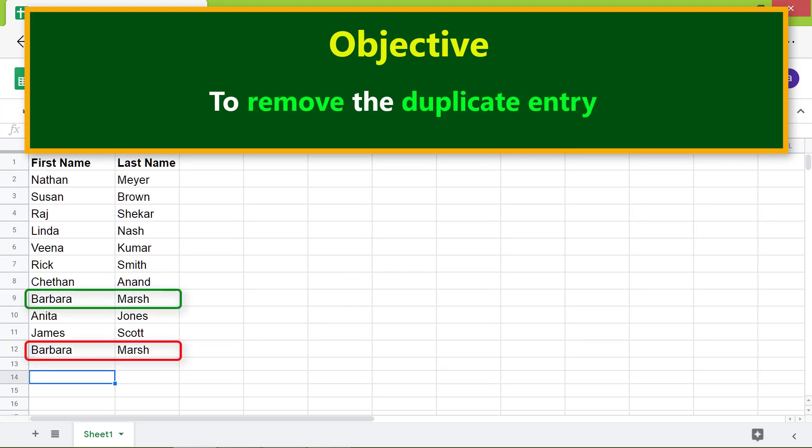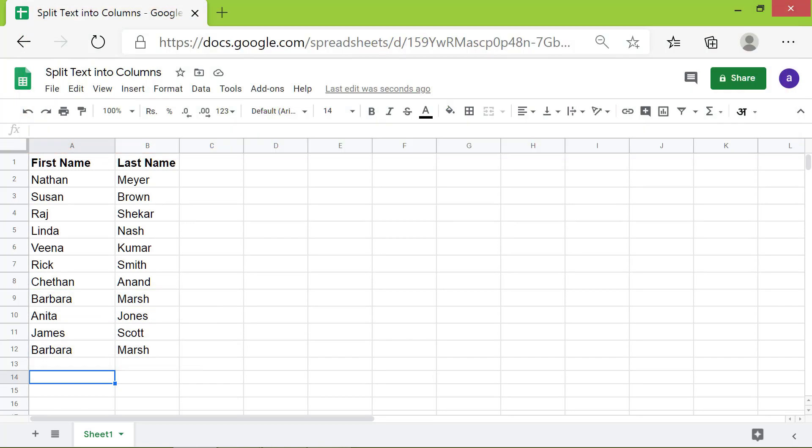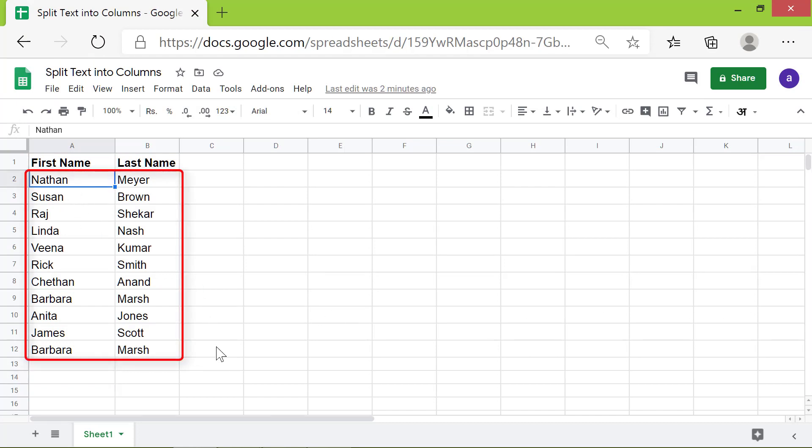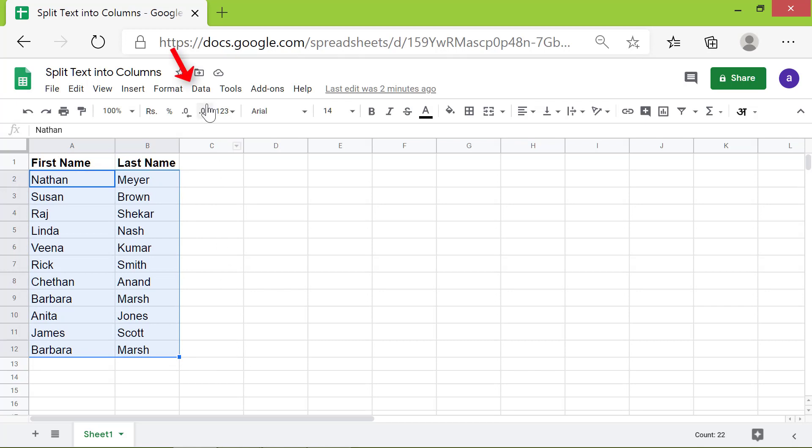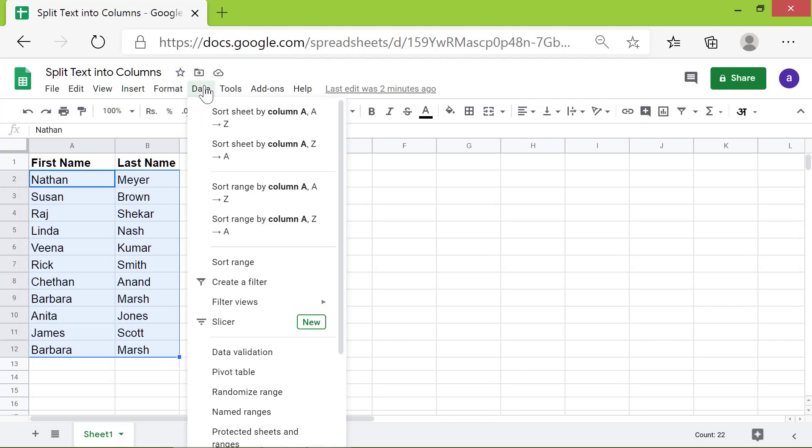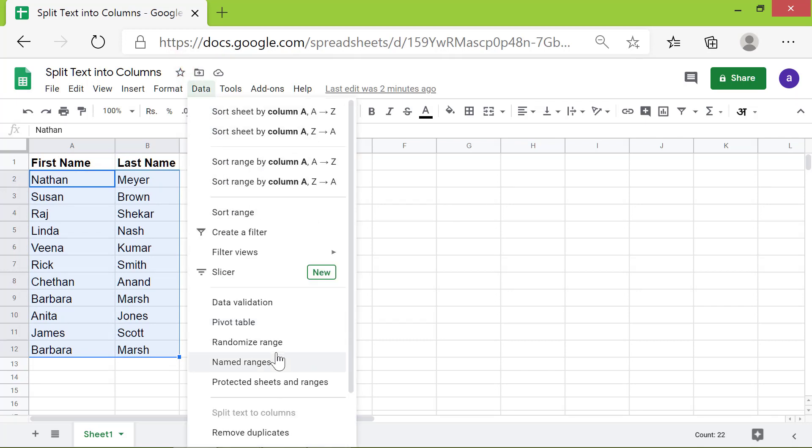In just a few simple steps, we can remove this duplicate entry. Select this range. Click Data. Click Remove Duplicates.